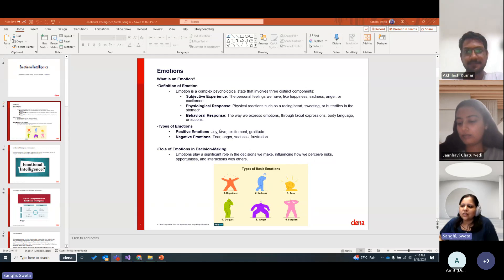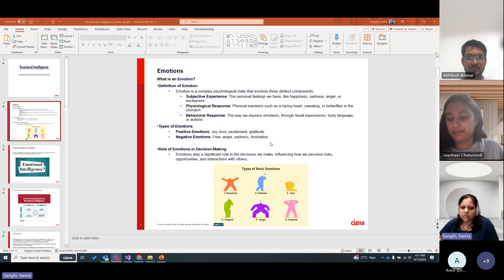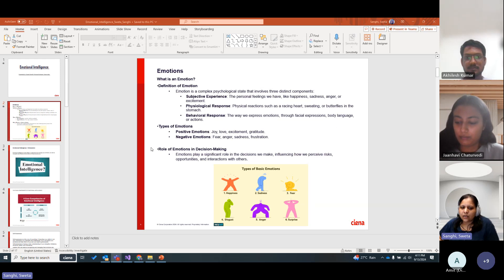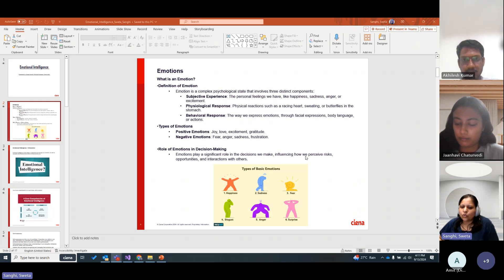Positive emotions include joy, love, excitement, and gratitude. Negative emotions include fear, anger, sadness, and frustration. All of these emotions play a significant role in decision-making. Whenever we are going through any emotion, the decisions we make depend on that emotion. Emotions influence how we perceive risk, opportunities, and interactions with others.